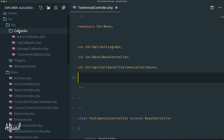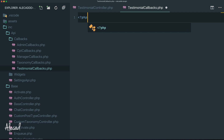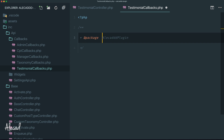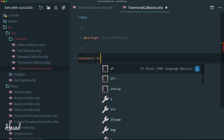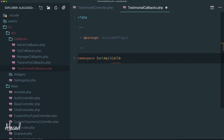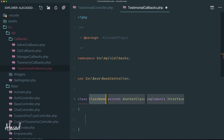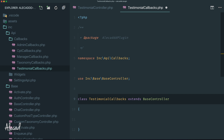Before checking the back end, we need to create the callbacks class and its shortcodePage method. Let's open the file view, go into the api/callbacks folder, and create a new file called testimonial-callbacks.php. Open PHP tags and don't close them. Paste the usual package reference comment, define the namespace as Inc\Api\Callbacks, and add a use statement for Inc\Base\BaseController.